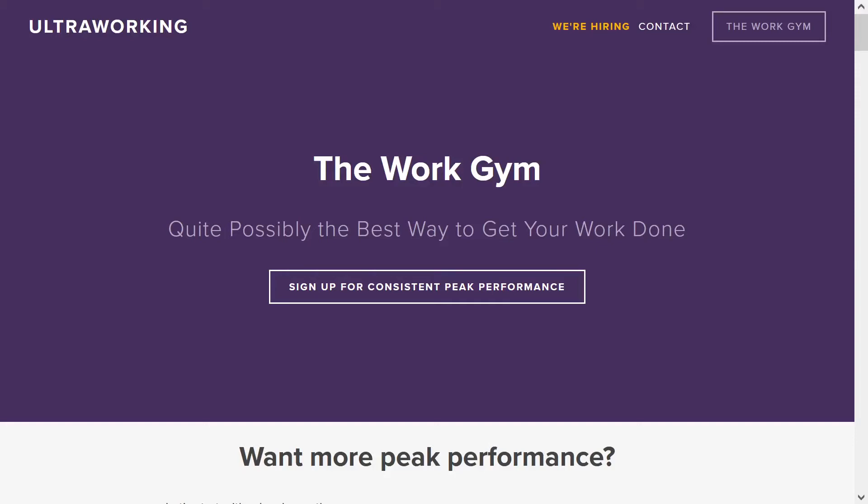Hey there, if you're watching this, I imagine you've already heard of WorkCycles by UltraWork. It's their methodology to help people get work done without so much pressure, procrastination, and so on.